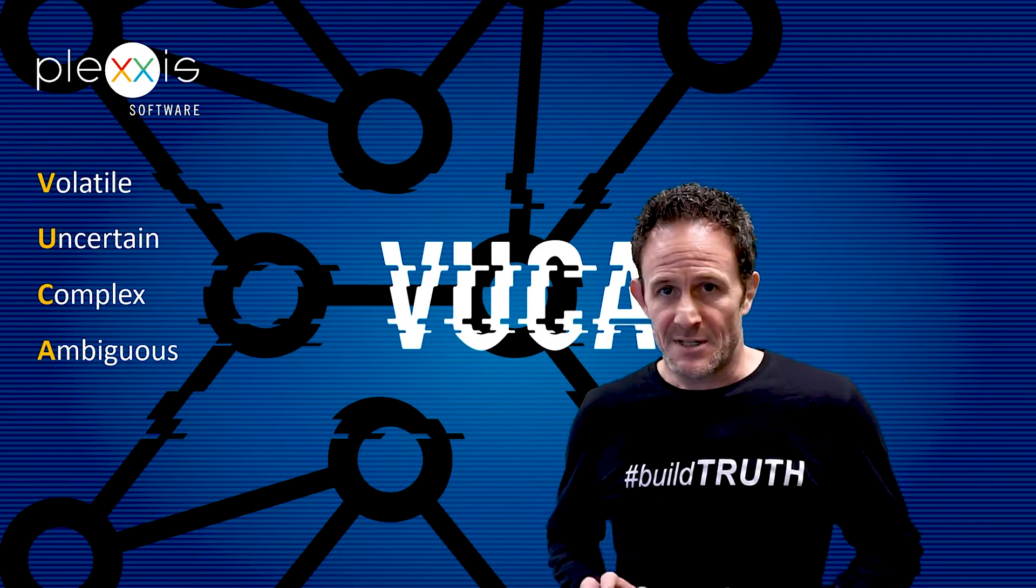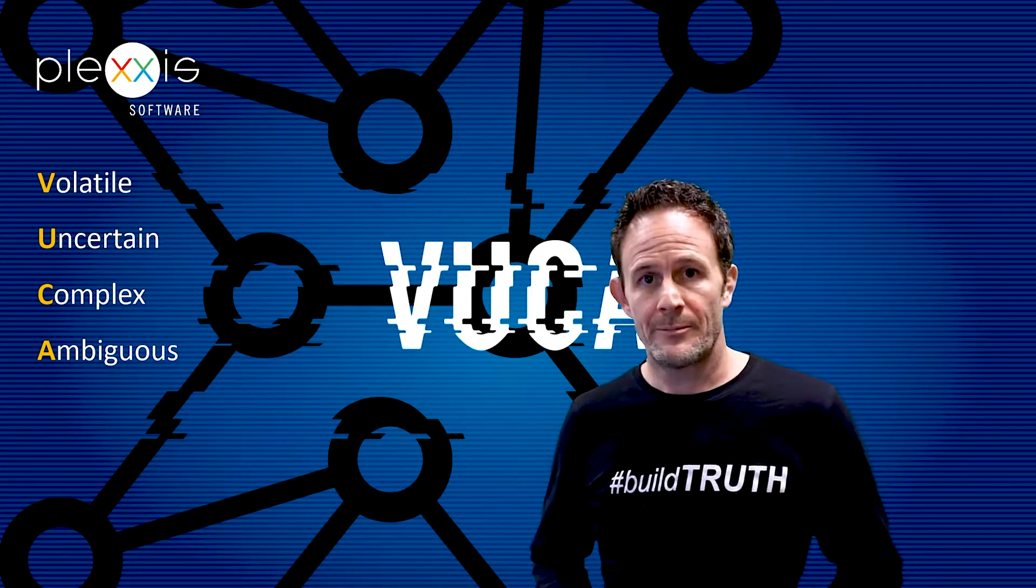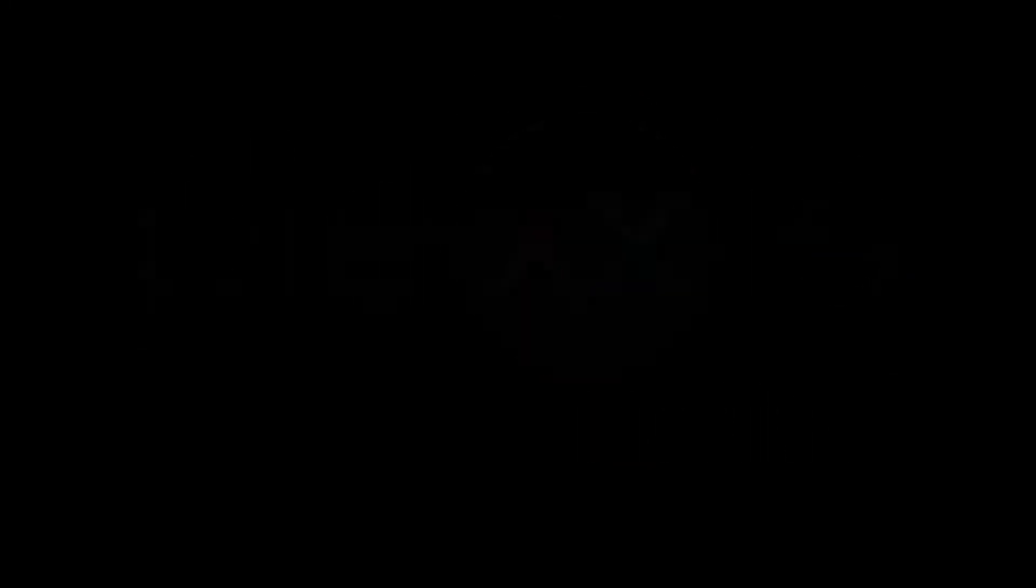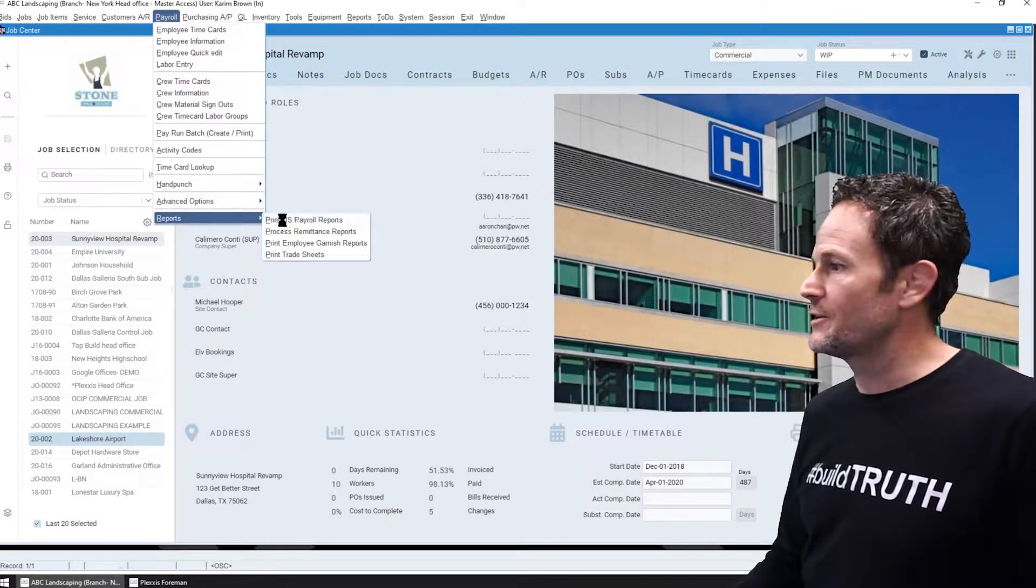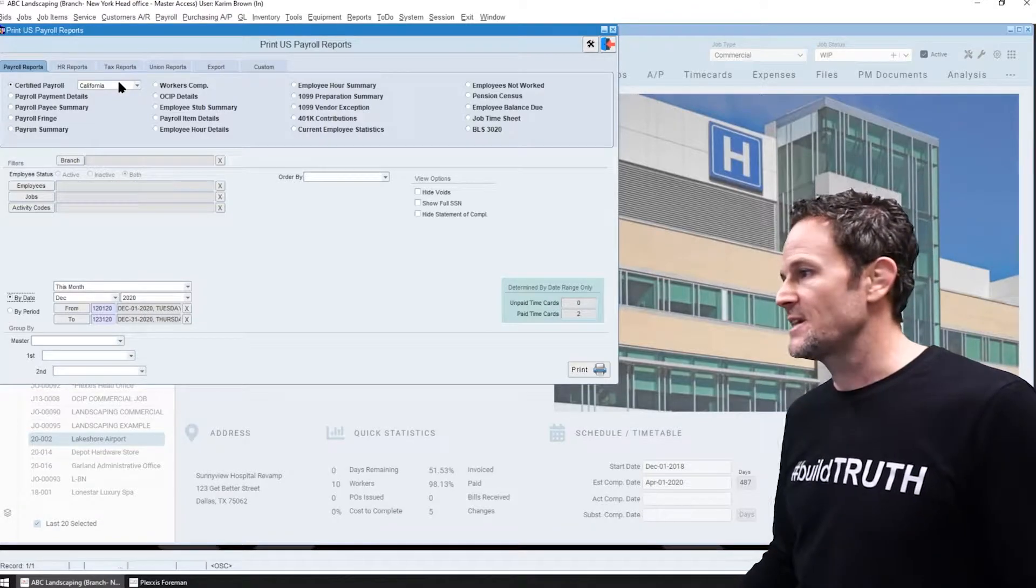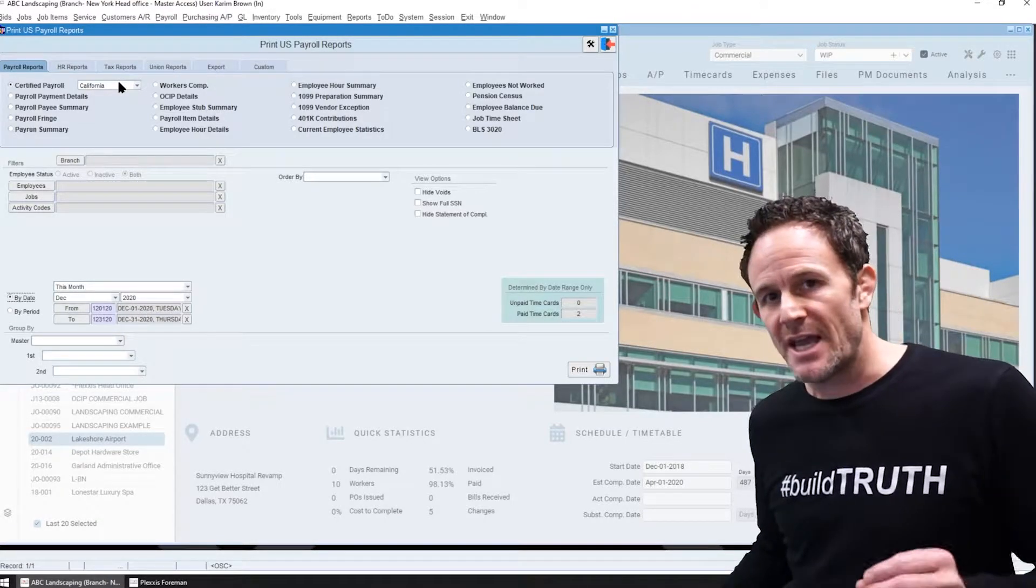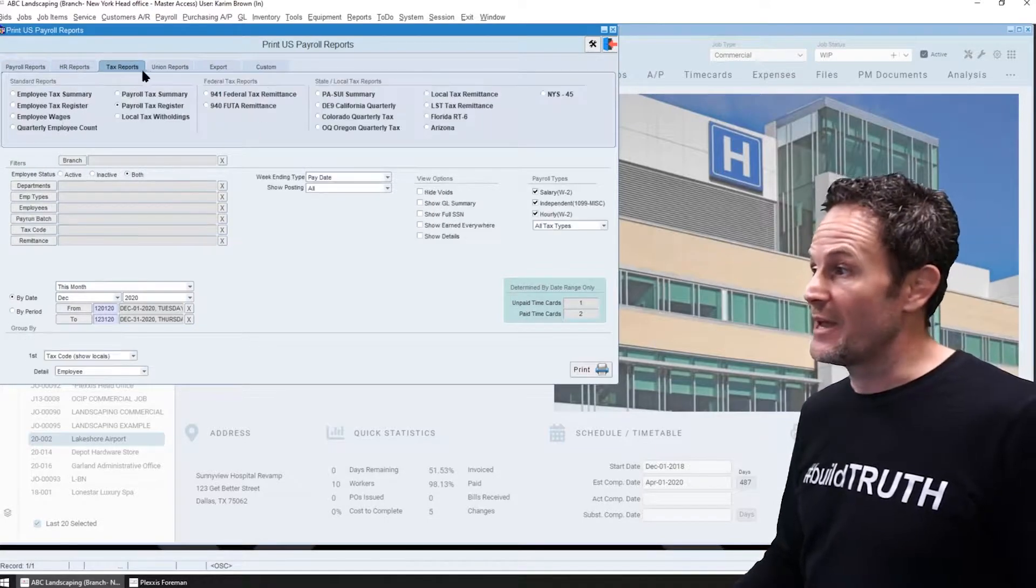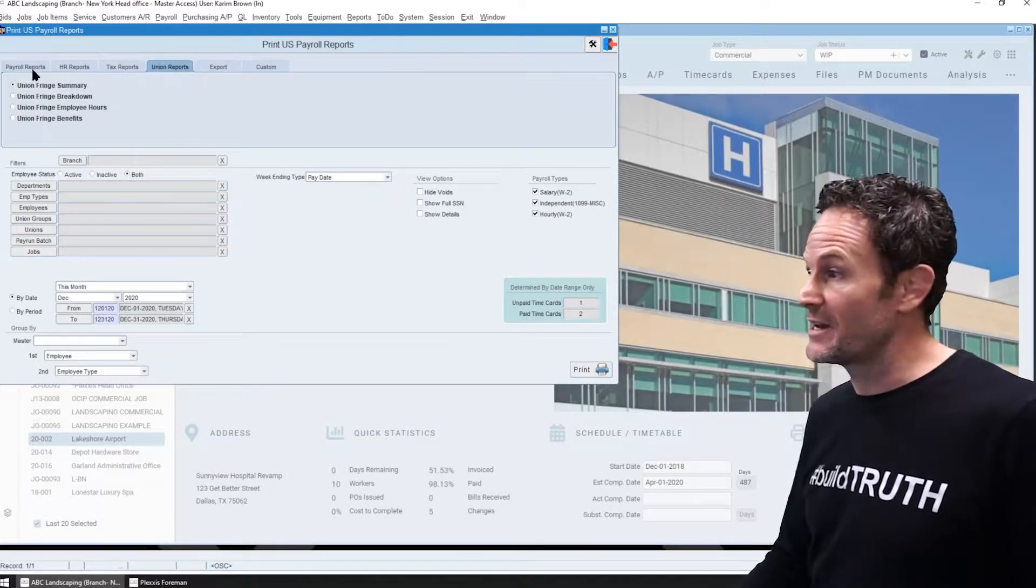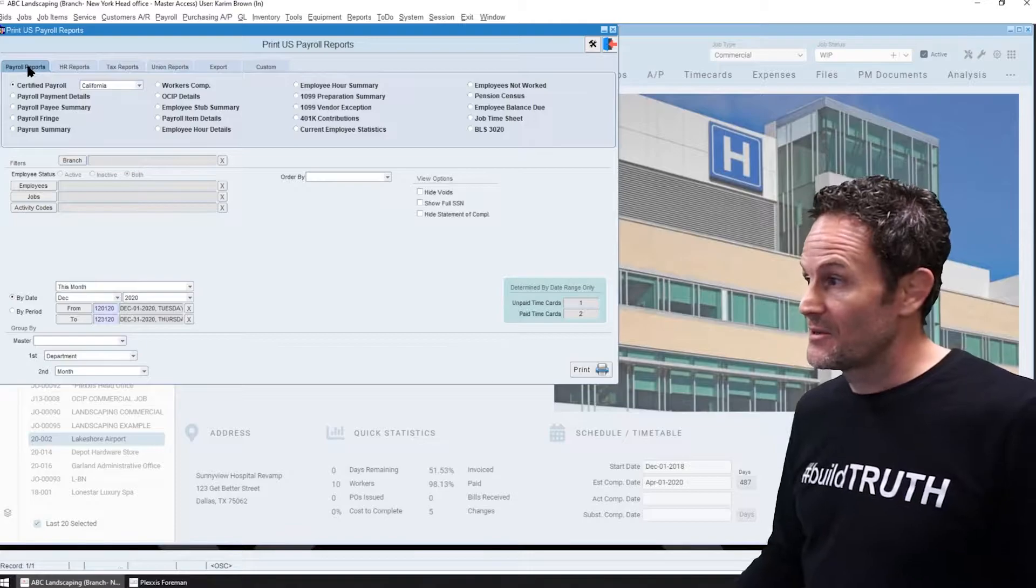Once we fix that insane problem, the first thing I'm going to do is jump right into payroll and HR reports because I would challenge any subcontractor to challenge us with any of their reporting needs because we got everything handled.